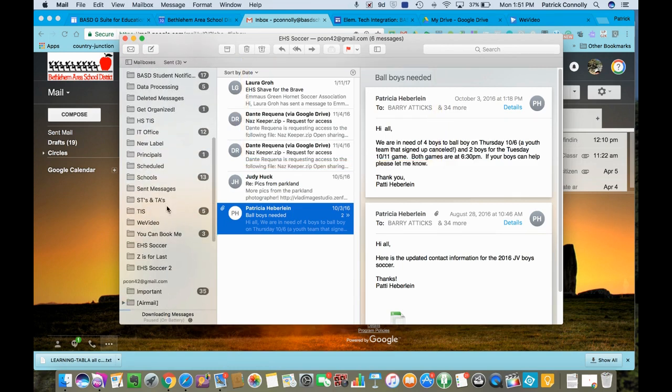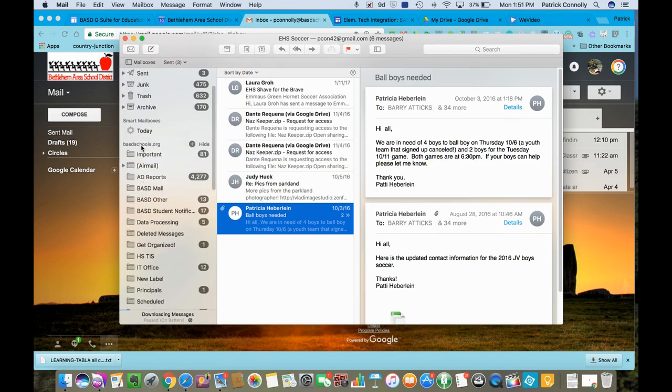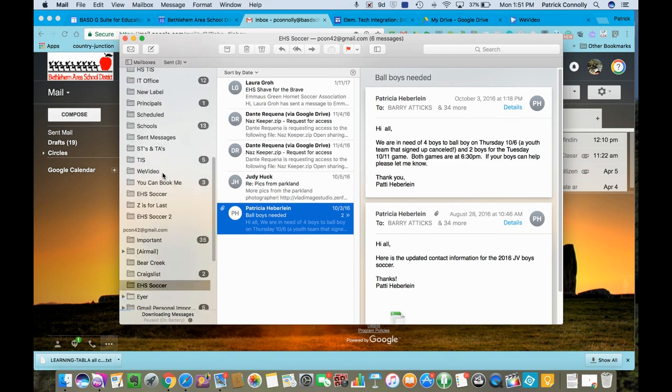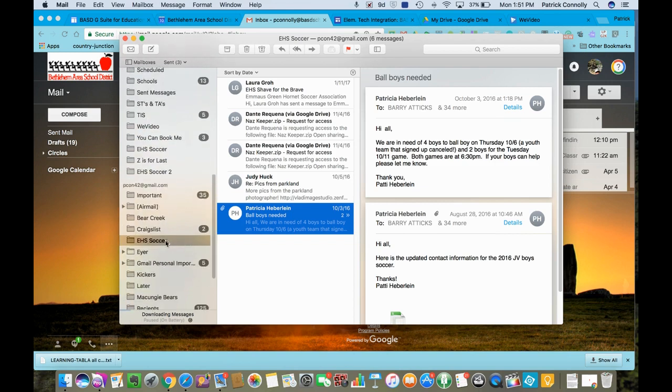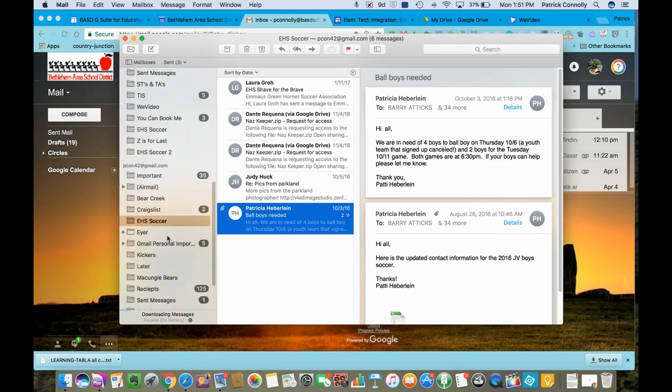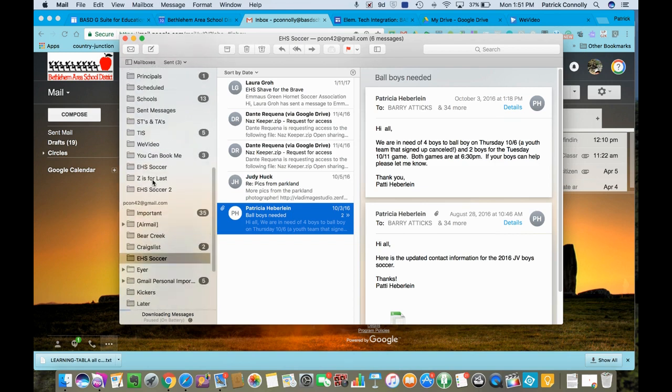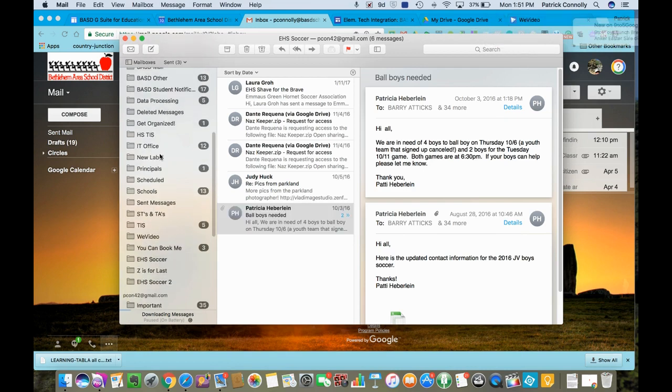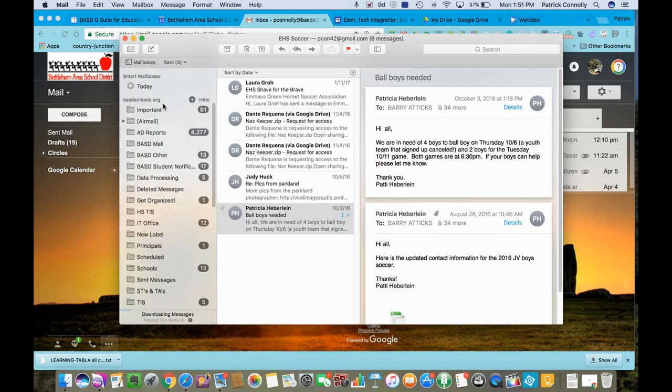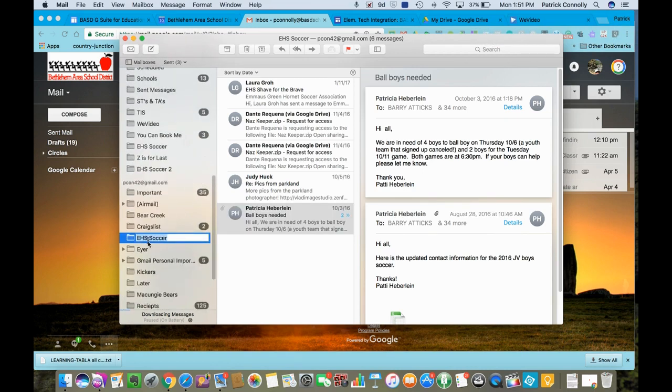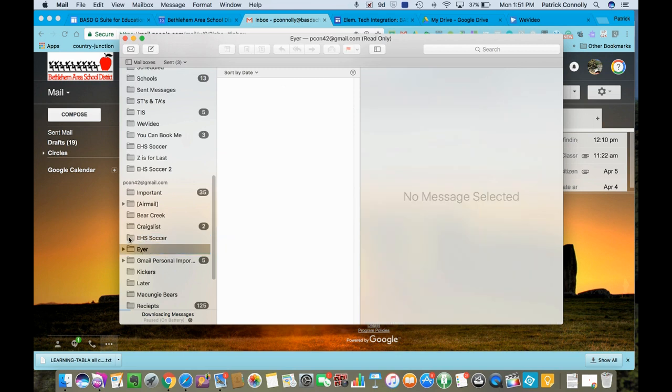It says BSD schools dot org. It's in the cloud already and it's called EHS soccer two right here. That's where it is. So you go to your old account. You have a folder that's not in your BSD org account. You click on it once.